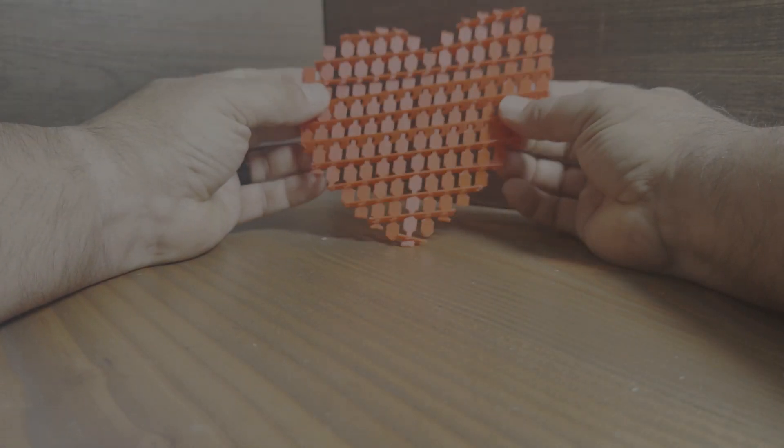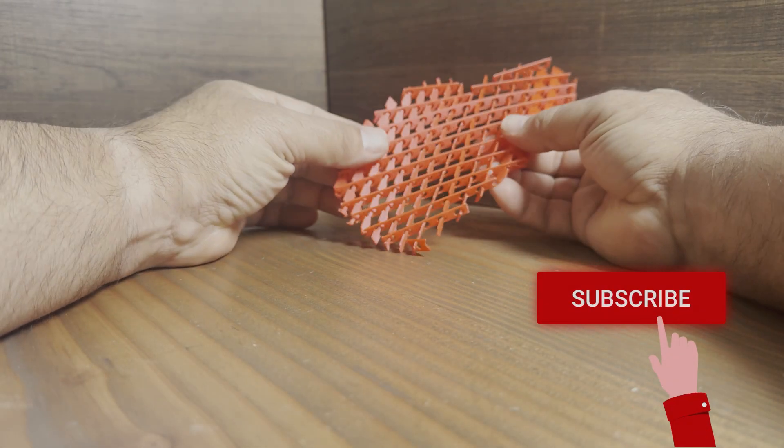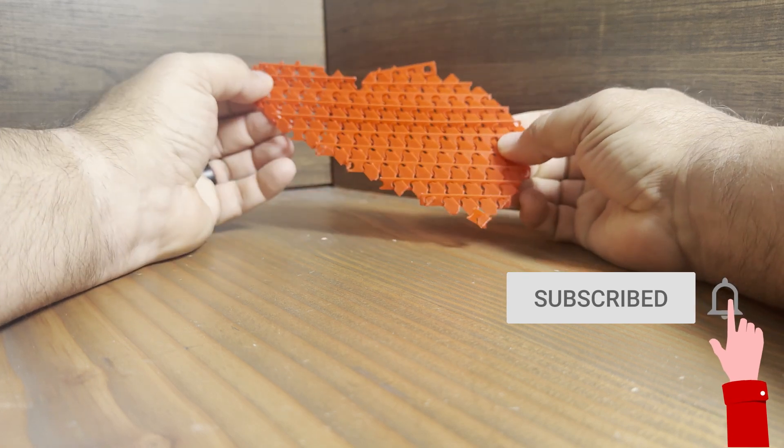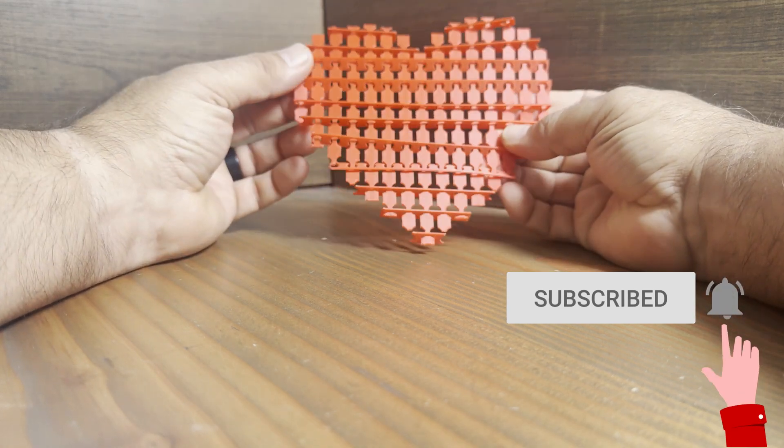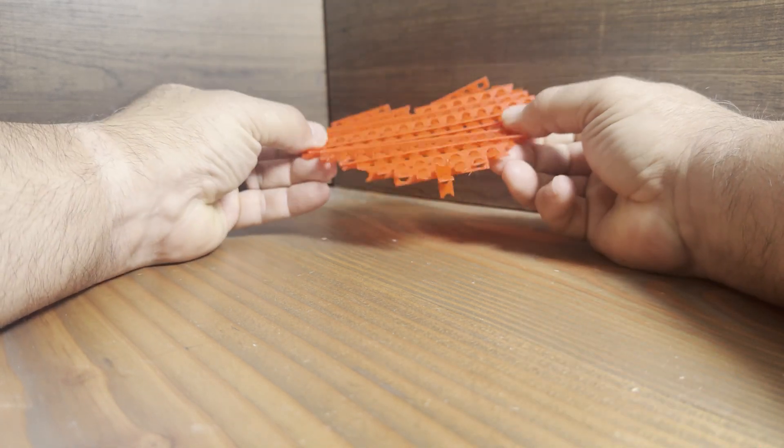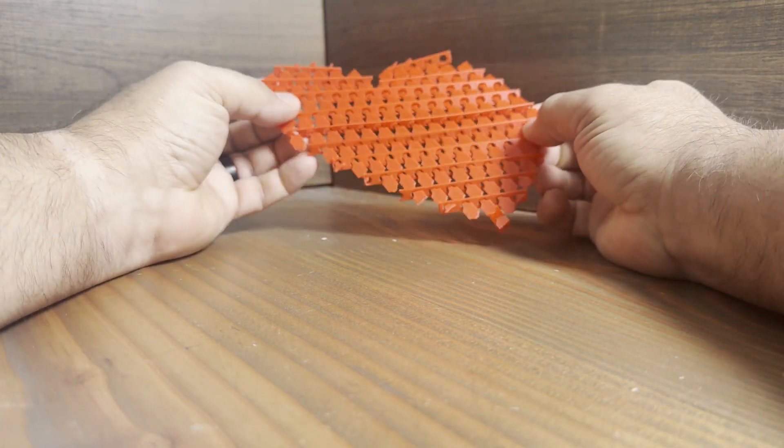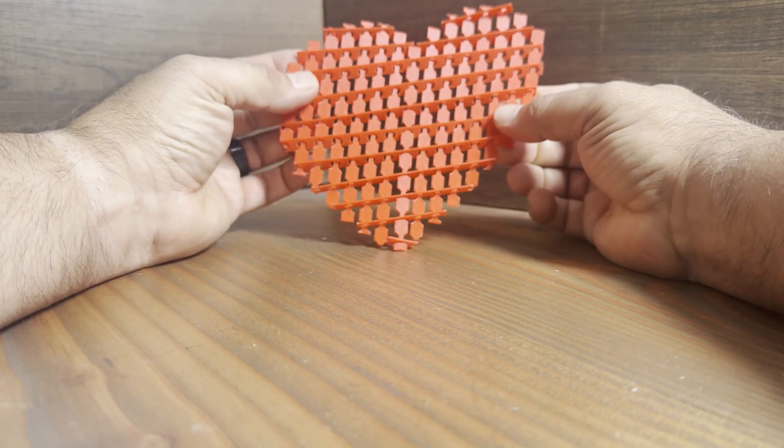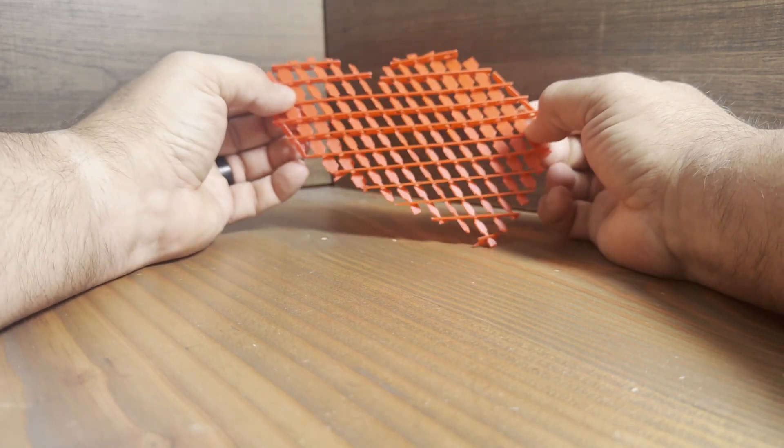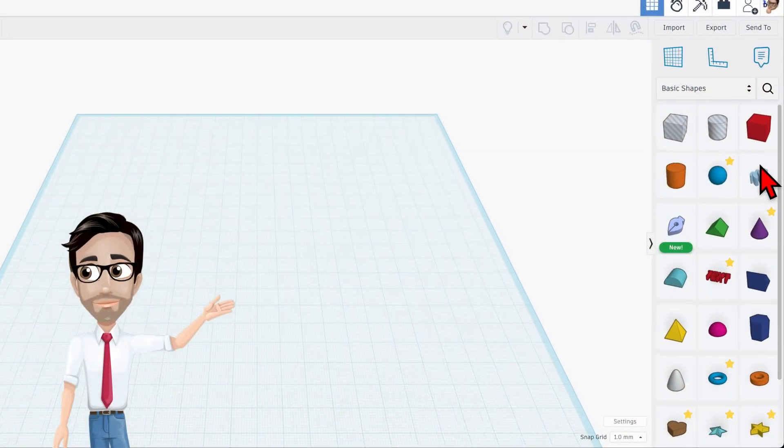Hello and welcome to my next tutorial. Today we're going to be making one of these oddly satisfying heart things. Yes, I know it's weird but it's cool. So let's get started.